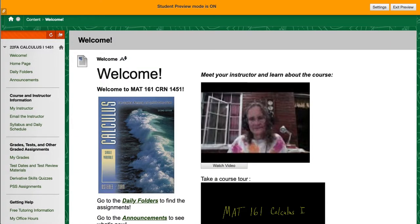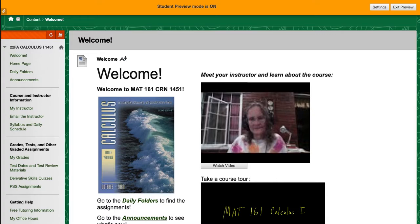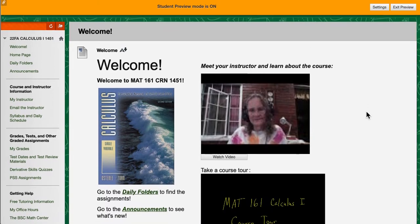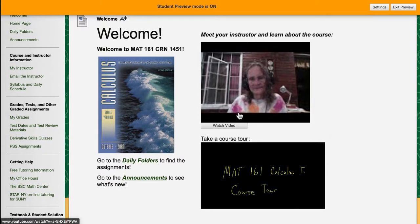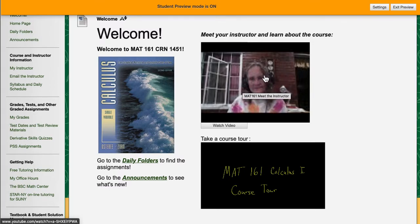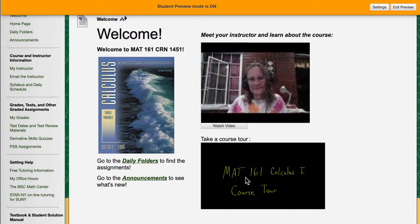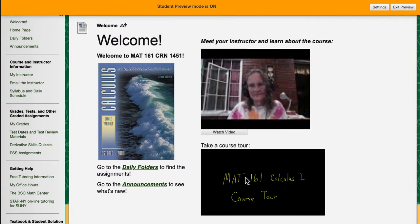When you first log into Blackboard and go to your Math 161 class you're going to see this welcome page. This welcome page is the main navigational tool for finding the things that you're most likely to need to find quickly. It starts with a video about me and about what calculus is all about. There's the course tour video which you're currently watching.